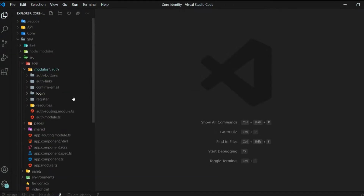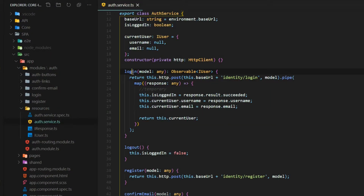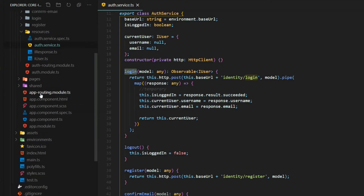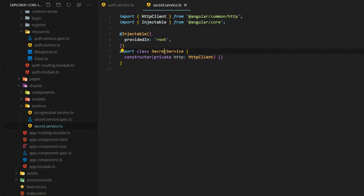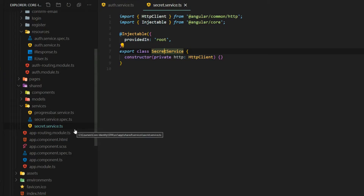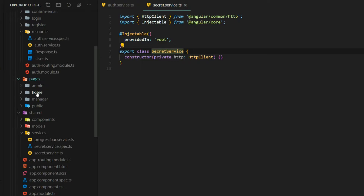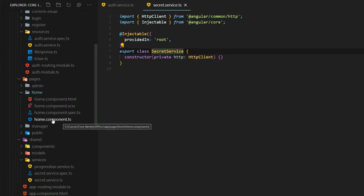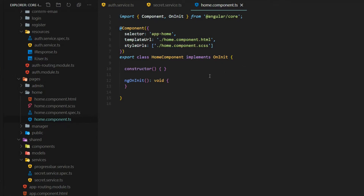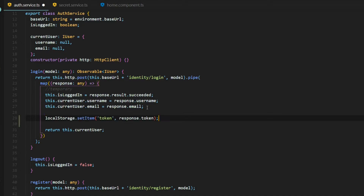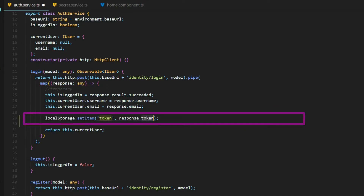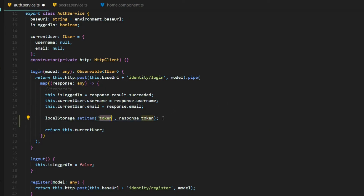Inside our Angular application we'll start inside our auth service. We need to make a change to the login method. We'll also open up our other service — the secret service — where we're going to call our secret API to get secret information. The third file we'll work in is the home component, where we'll call our method from the TS file. Starting in the auth service, all we need to do is store the token from the backend into local storage and call it 'token', so whenever the user logs in we'll have a token in local storage.